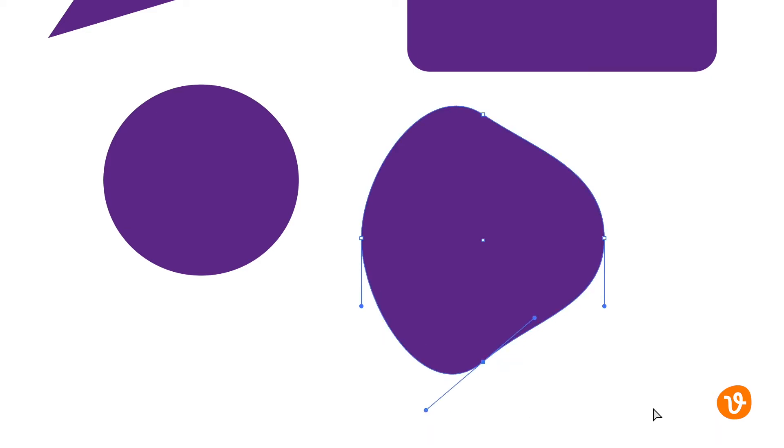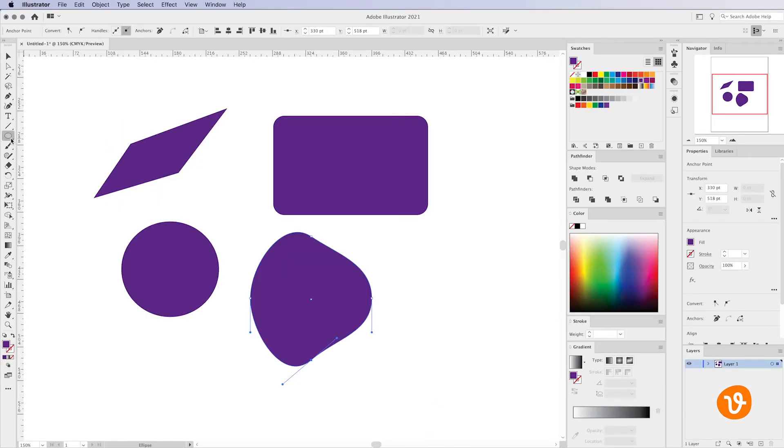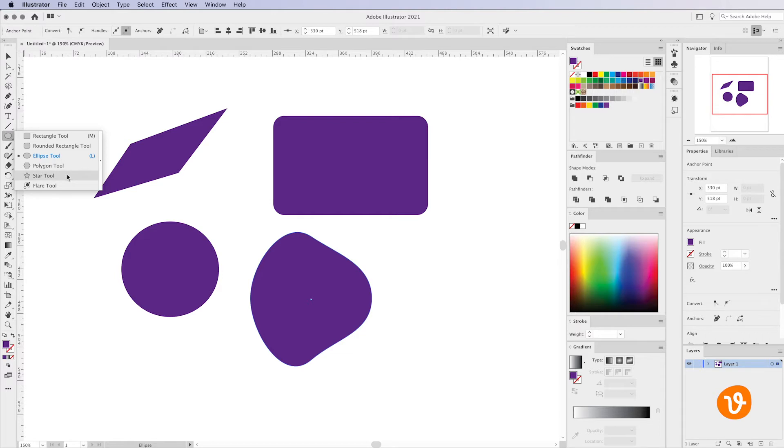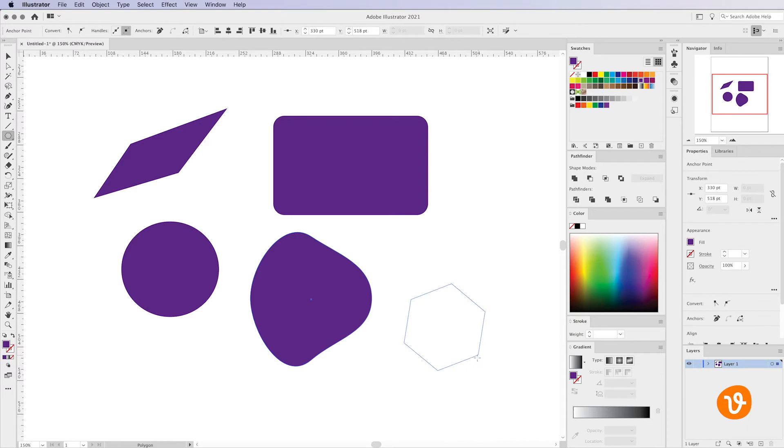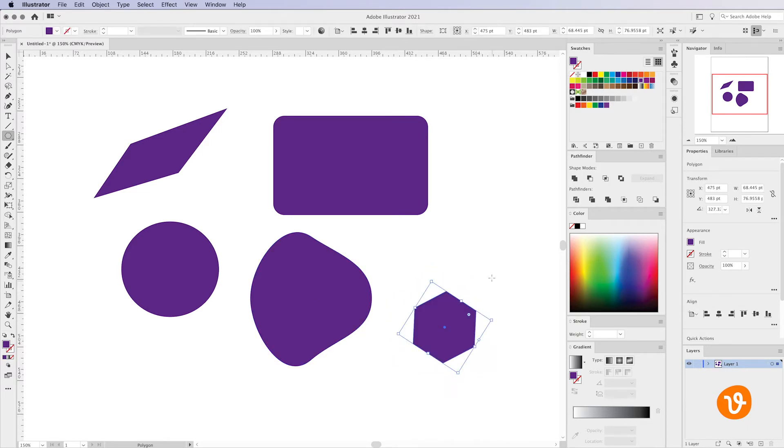Now let's look at some of the more complex shapes in Illustrator. That includes the polygon tool and the star tool. If we click on the polygon tool and simply draw a polygon on our artboard, you'll see we can rotate it to land on the artboard in the direction that we want and you'll see it's got six sides.